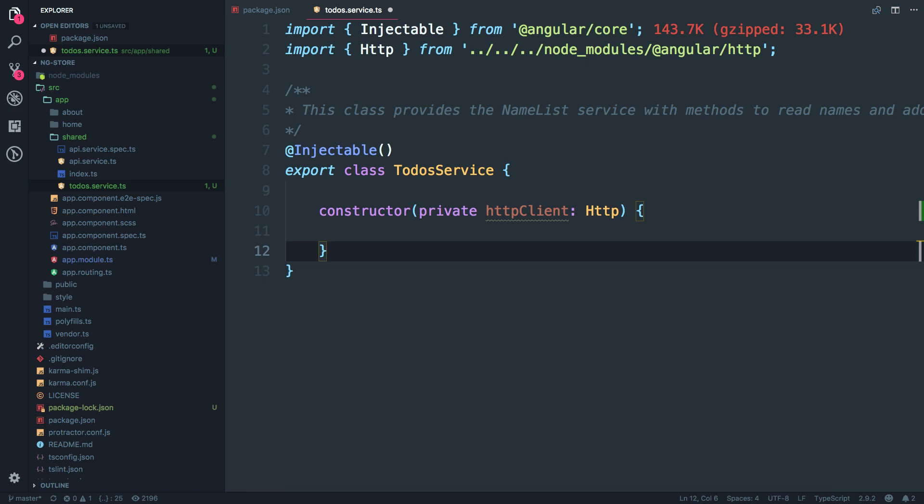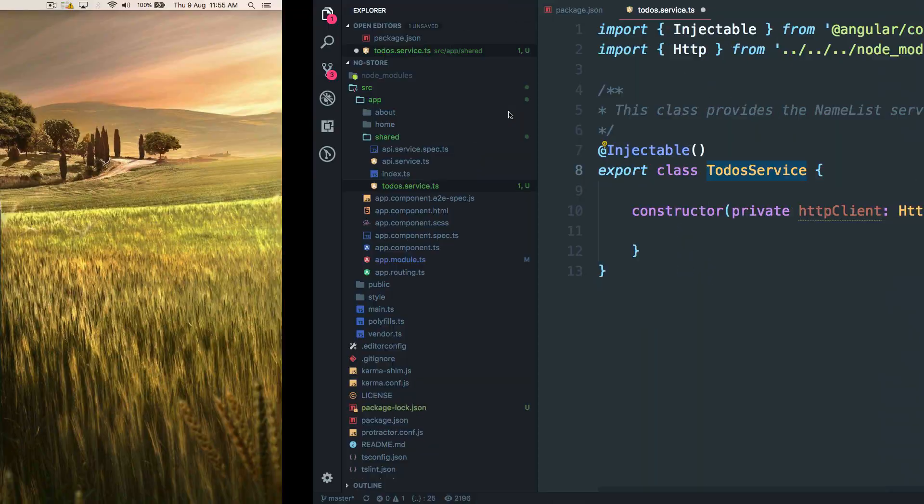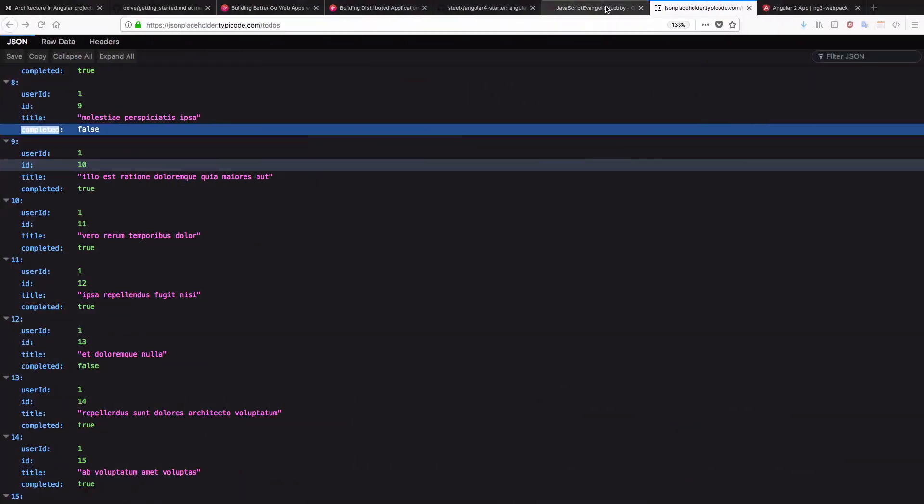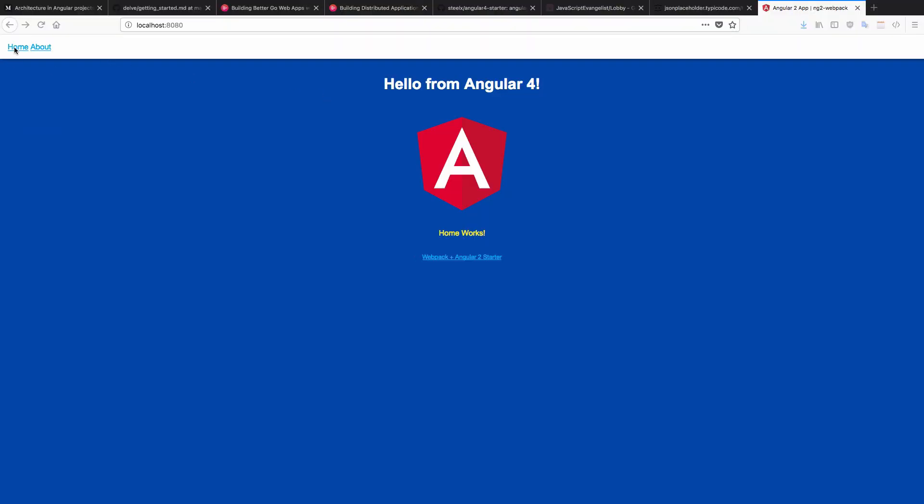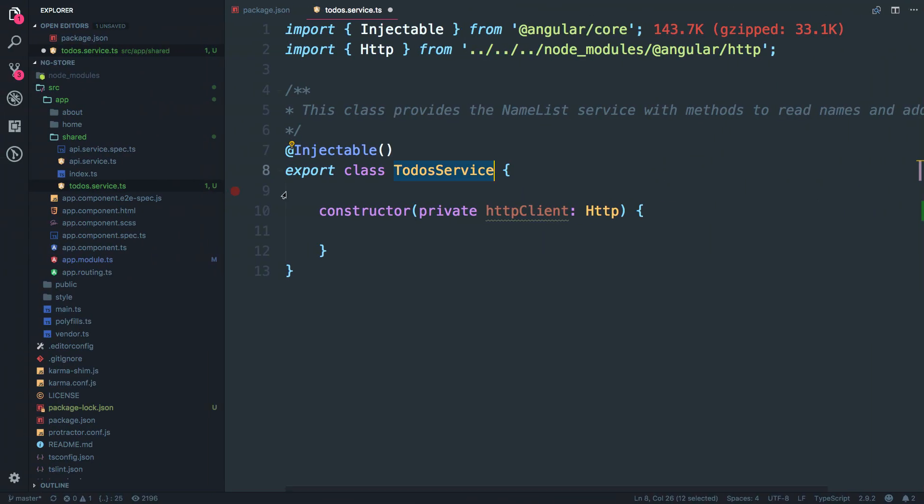So behavior subject holds a value that needs to be shared with the other components. So basically let's say if we have this to do service loaded, and what if I want to share the data between the home component and the about component. So that's how the behavior subject helps us.